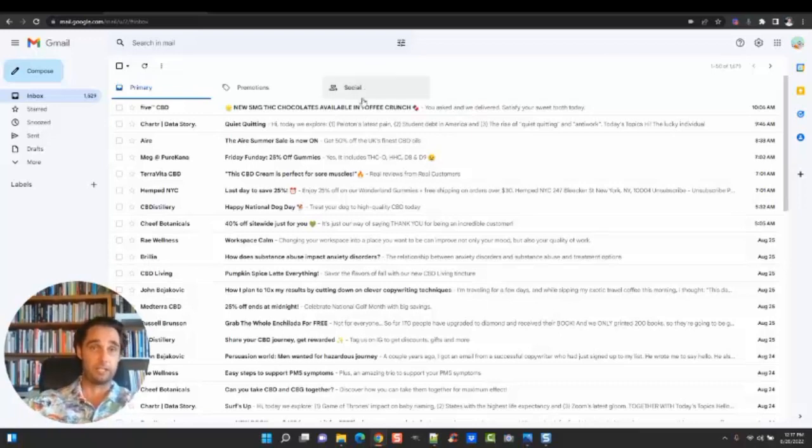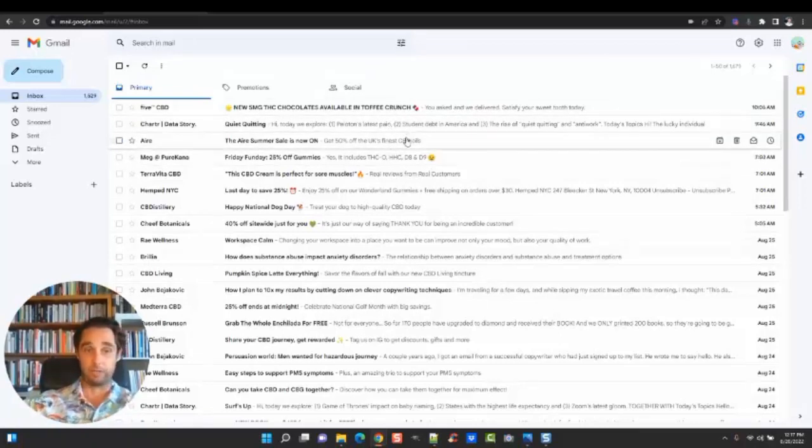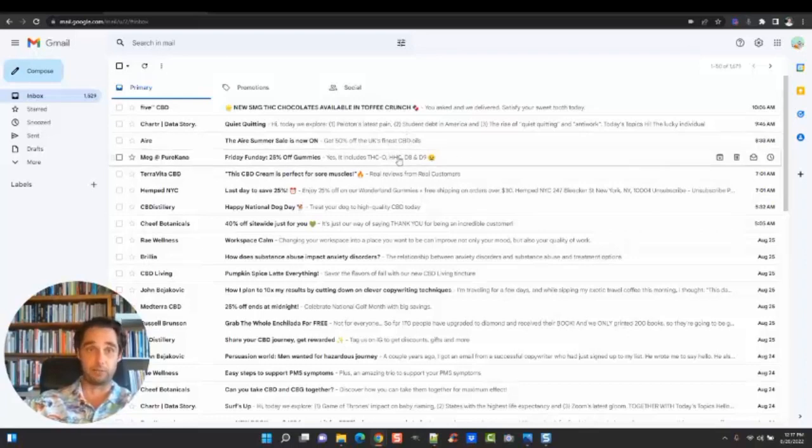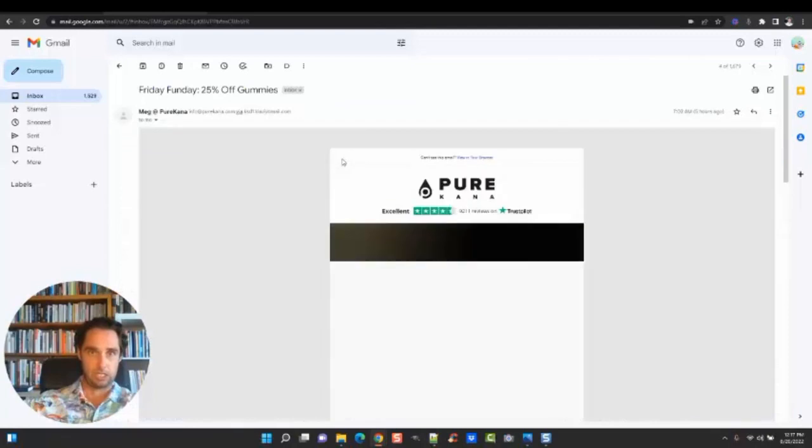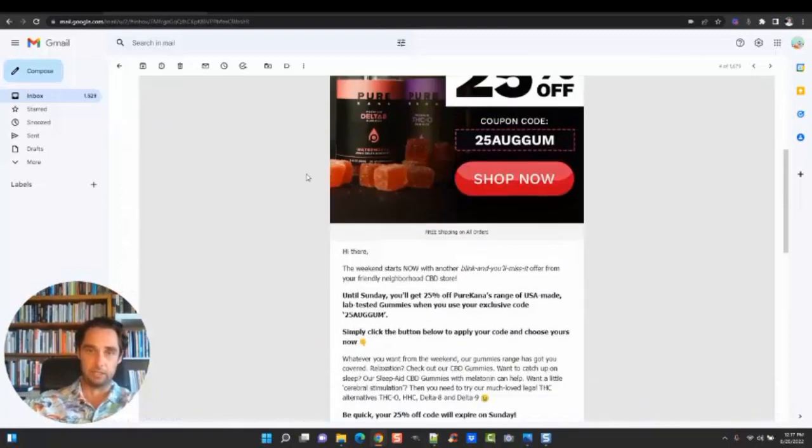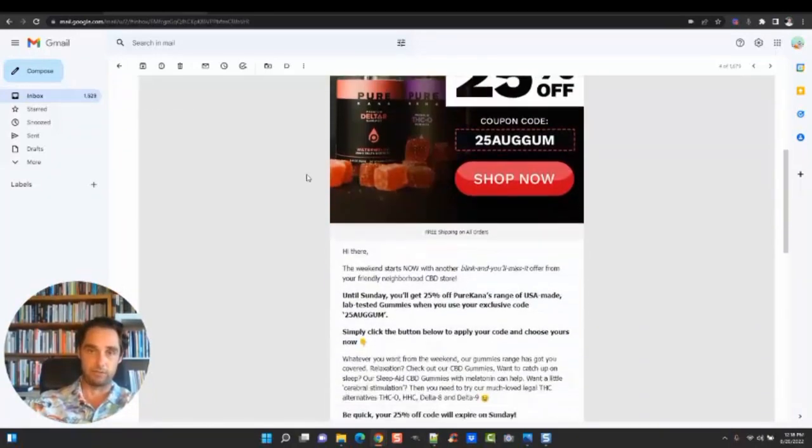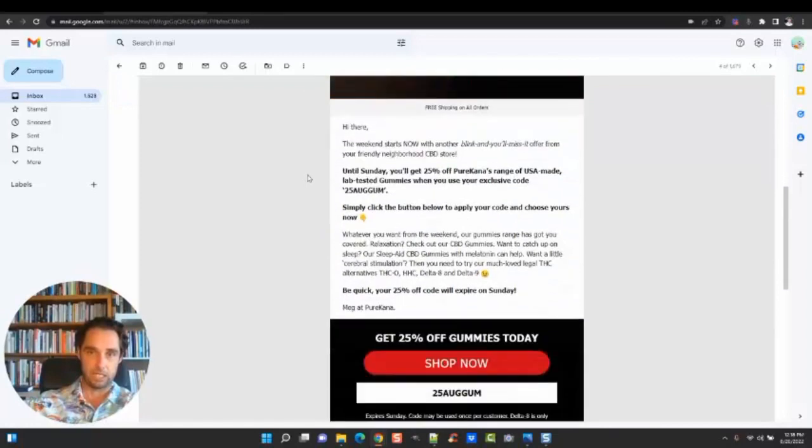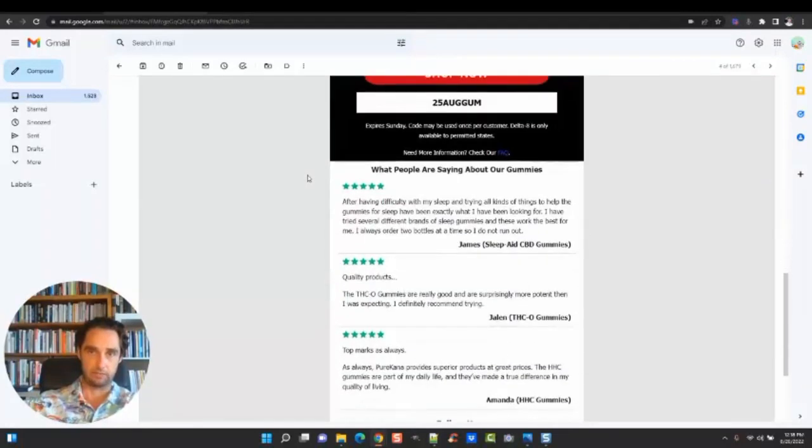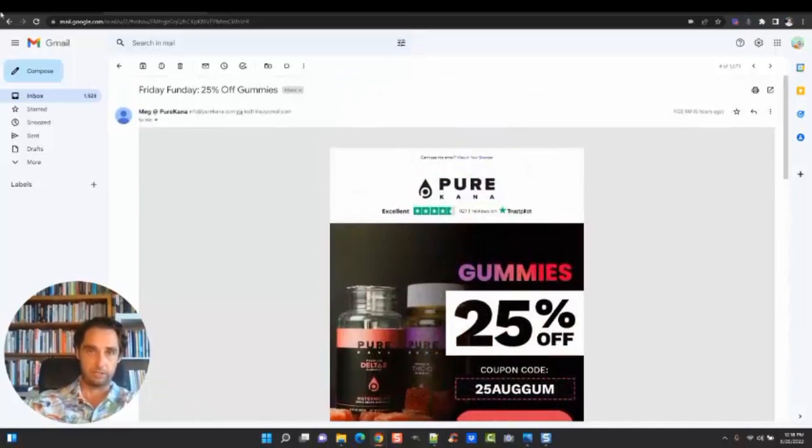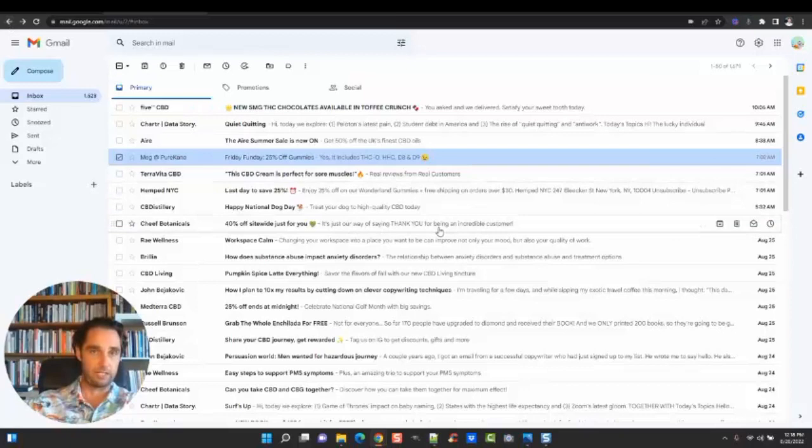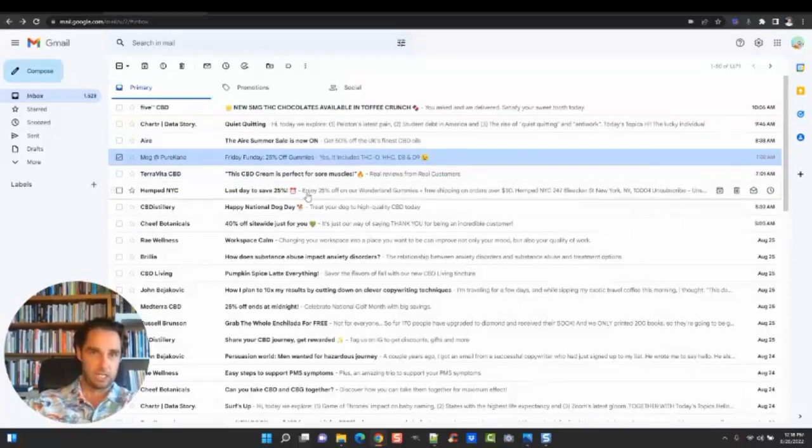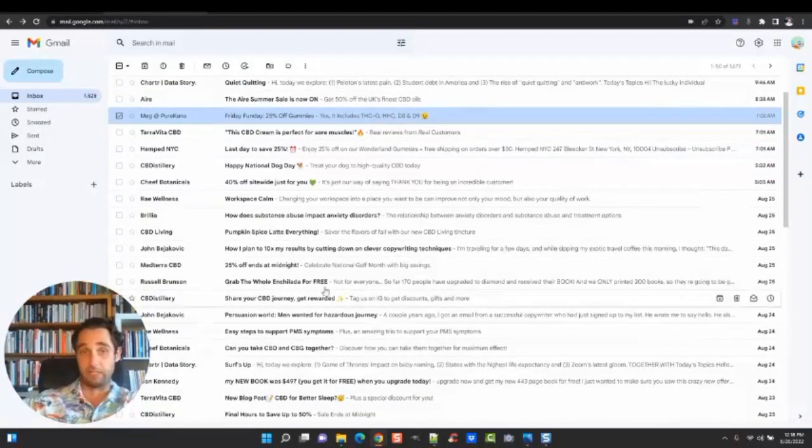Now, you can just log in this email address and go through and kind of see what kind of sales are going on within your industry with the top brands. So you can get an idea. Okay, these guys are offering 25% off. 40% off site-wide just for me. Another 25% off, 25% off. So a lot of them are offering 25% off. That could be telling.